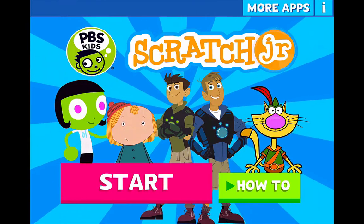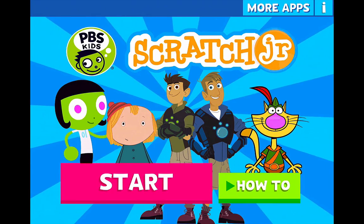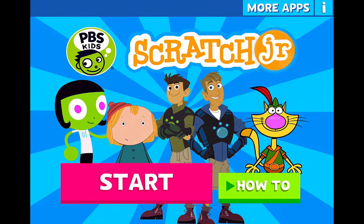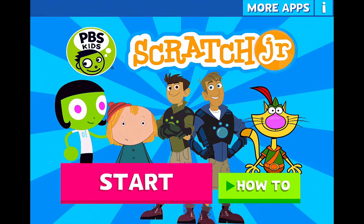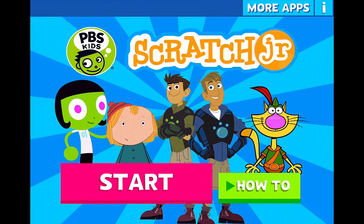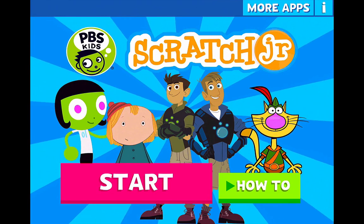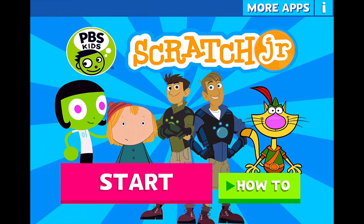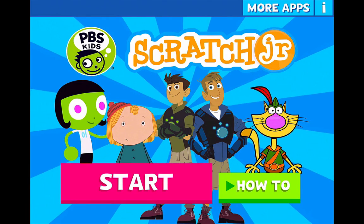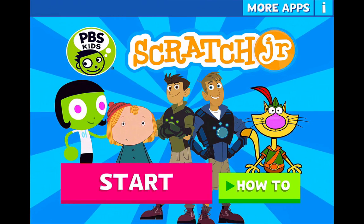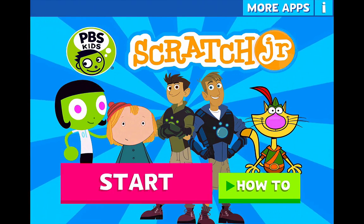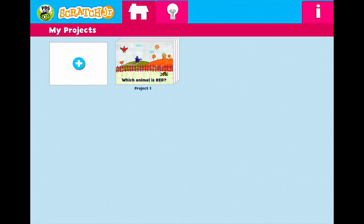Hi, my name is Shelly Fryer, and today we're working with the PBS Scratch Junior app. Today we're going to learn how to make and create a conversation. So go ahead and open up the app, and we're going to press on the pink start button.